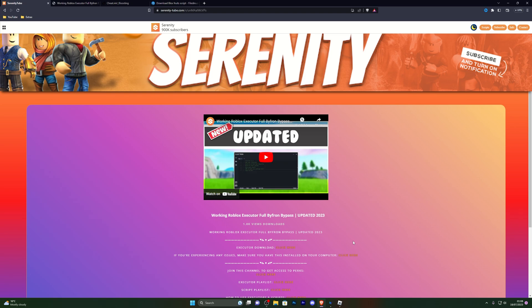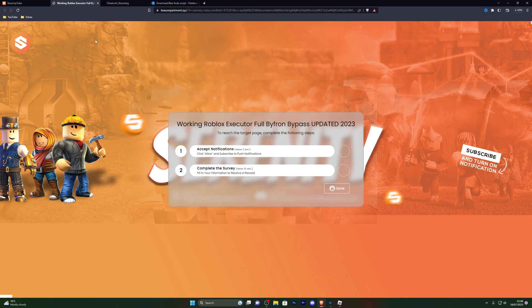To download the script, open the first link in the description which will take you to this website right here. It won't be the same page — it will be the page for the video that you're currently watching. From there go ahead and click on the download button which will take you to this page over here.